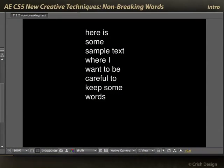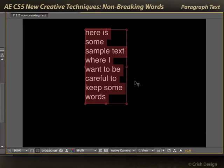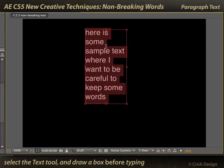The other option they've put in for text in After Effects CS5 is the ability to choose which words always stick together on a paragraph. In this example, I created what's known as paragraph text. I defined a box, started typing my words, and they auto-wrapped to always be inside that box. That's paragraph text.